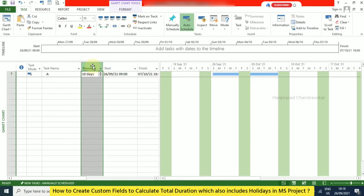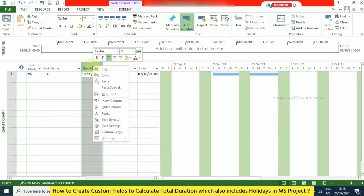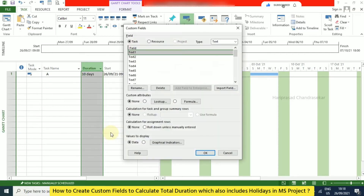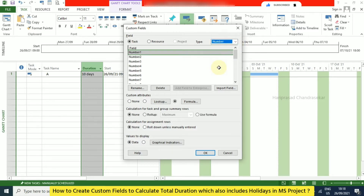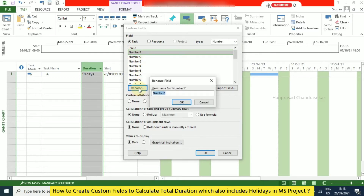Click on a column, then right-click and select Custom Fields. In the custom fields dialog, go to Number. Here we can rename it — type 'Total Duration' and click OK.